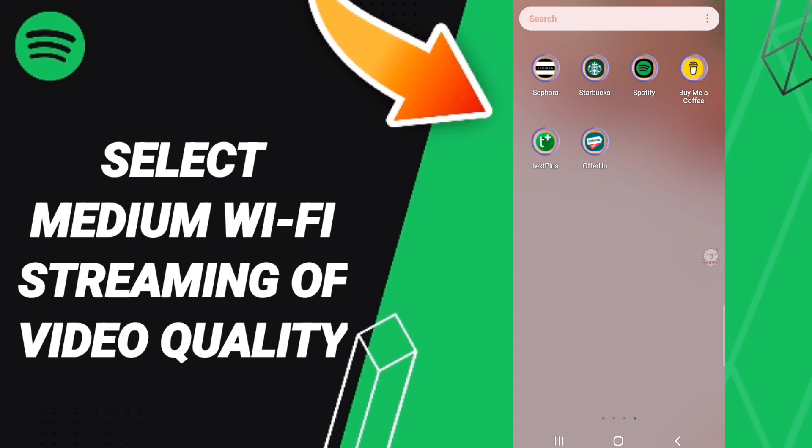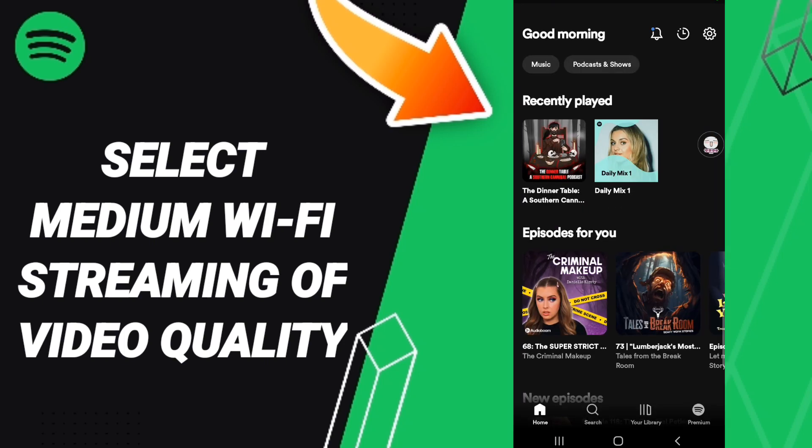To select medium WiFi streaming of video quality on the Spotify application, you should go to the Spotify app as you see and click.